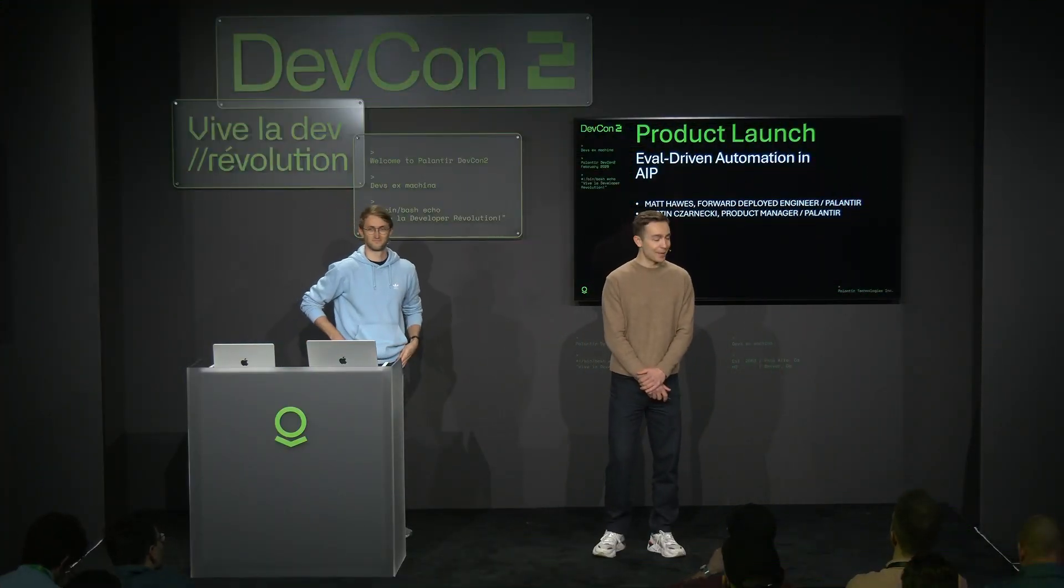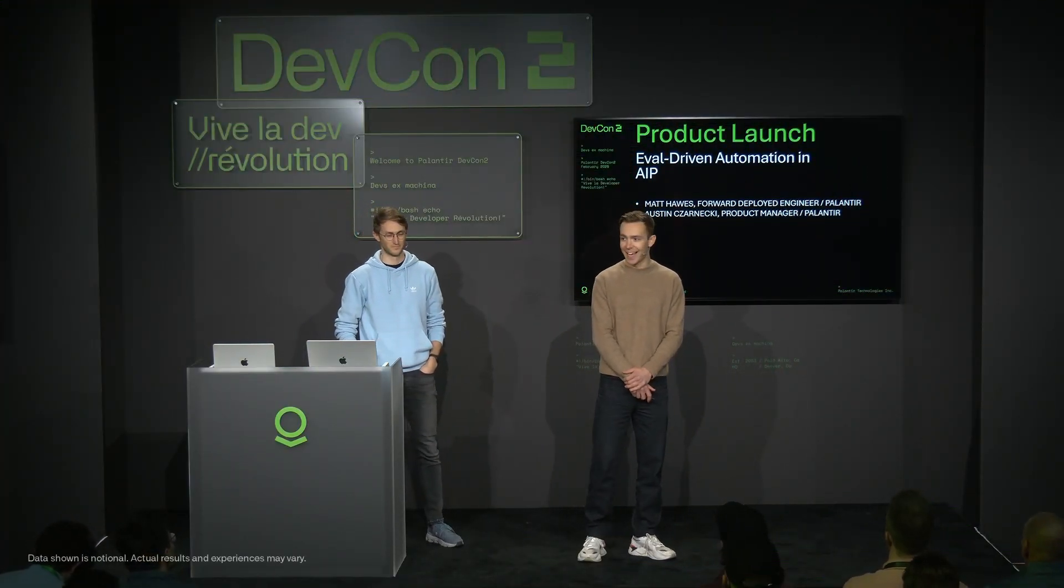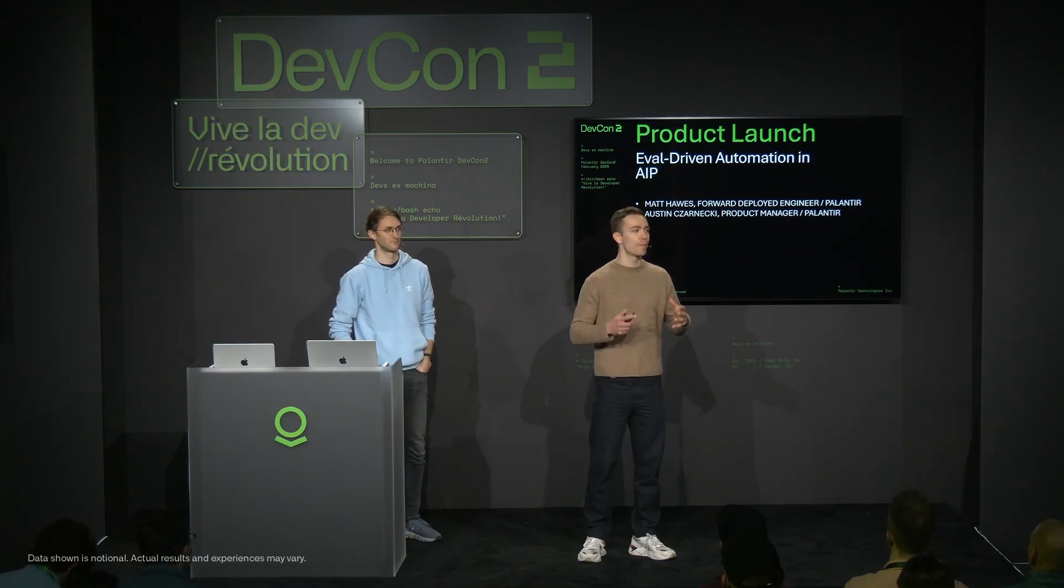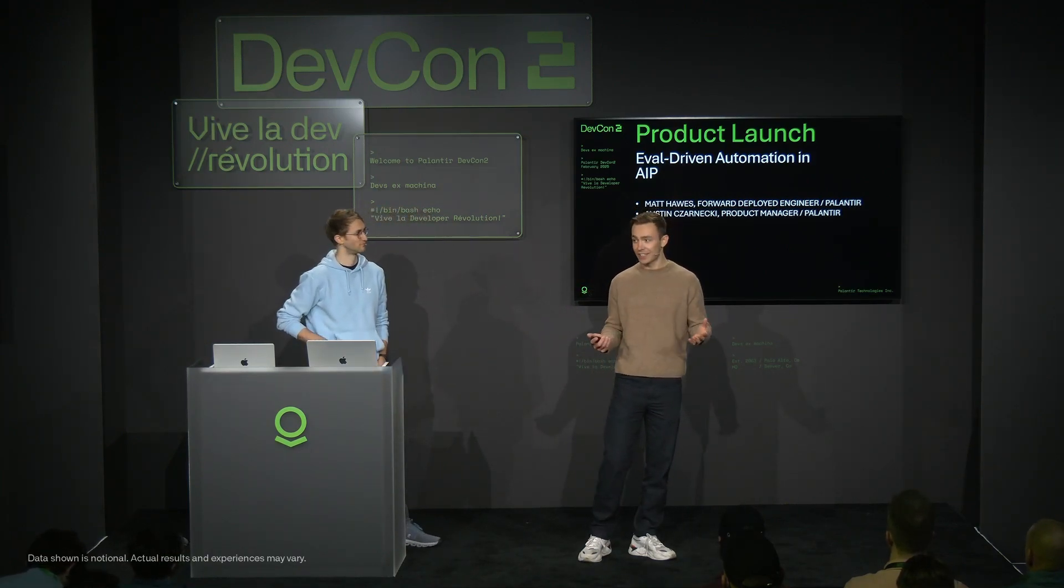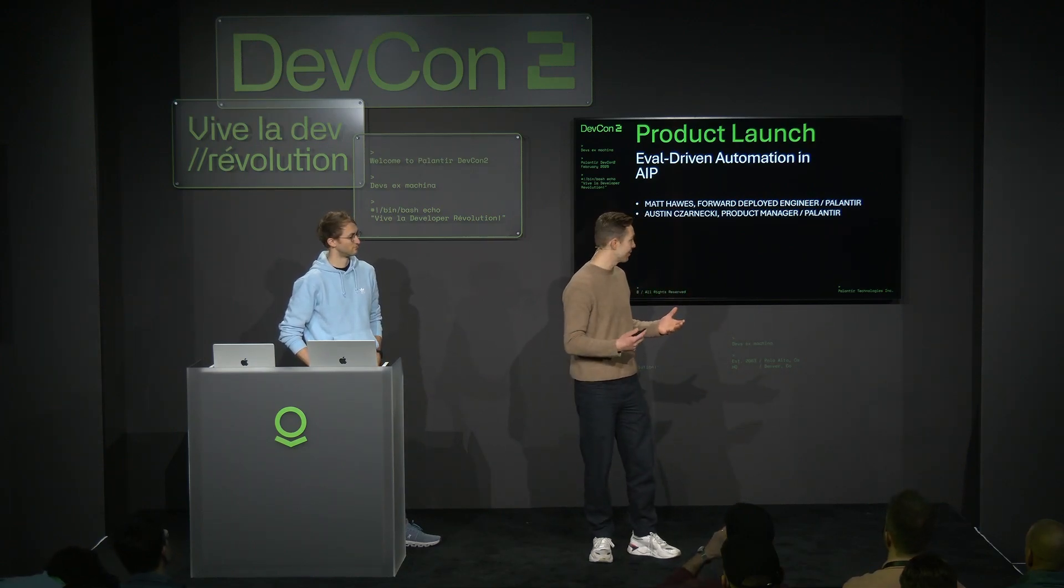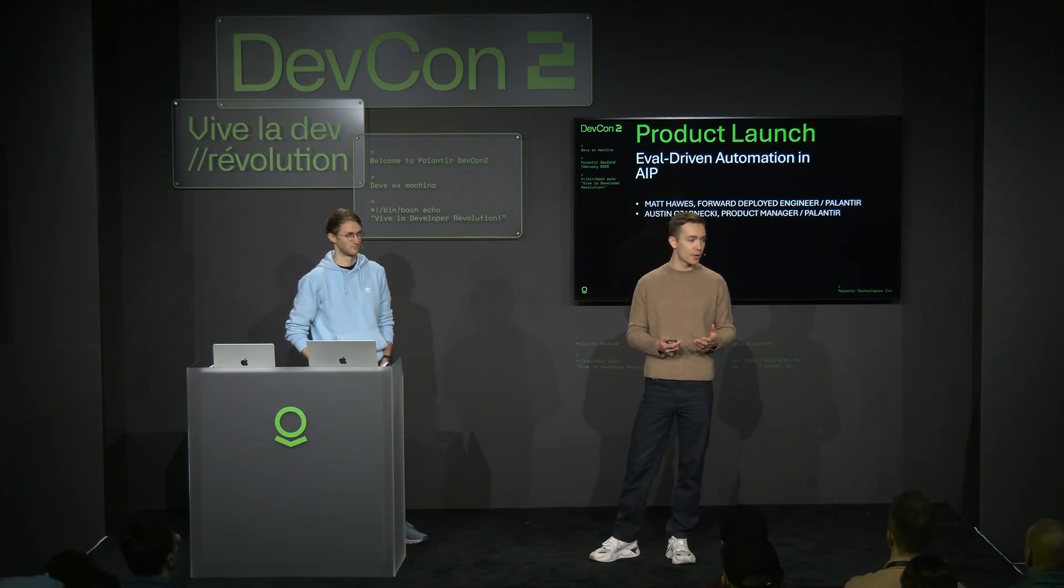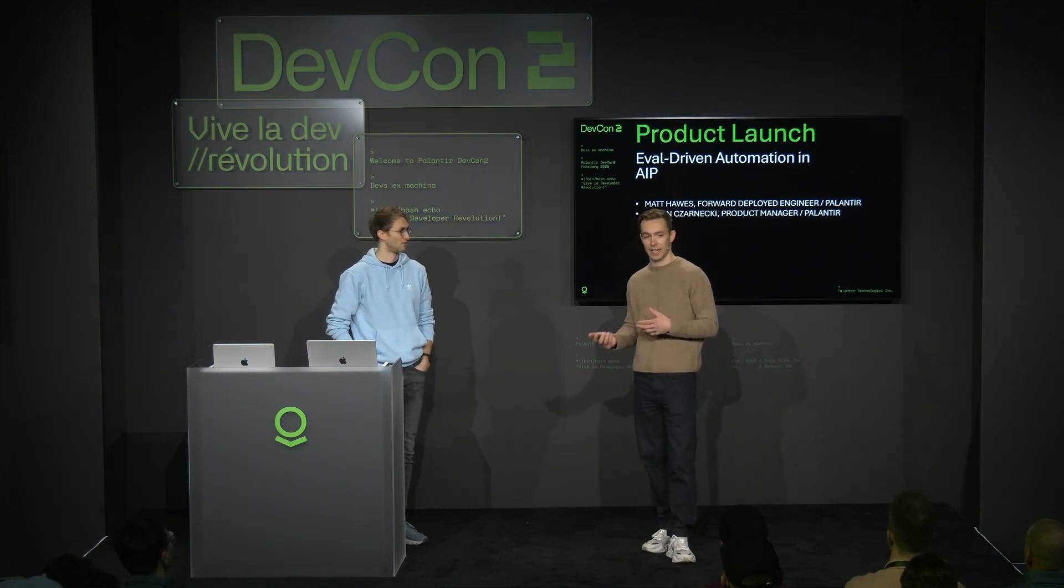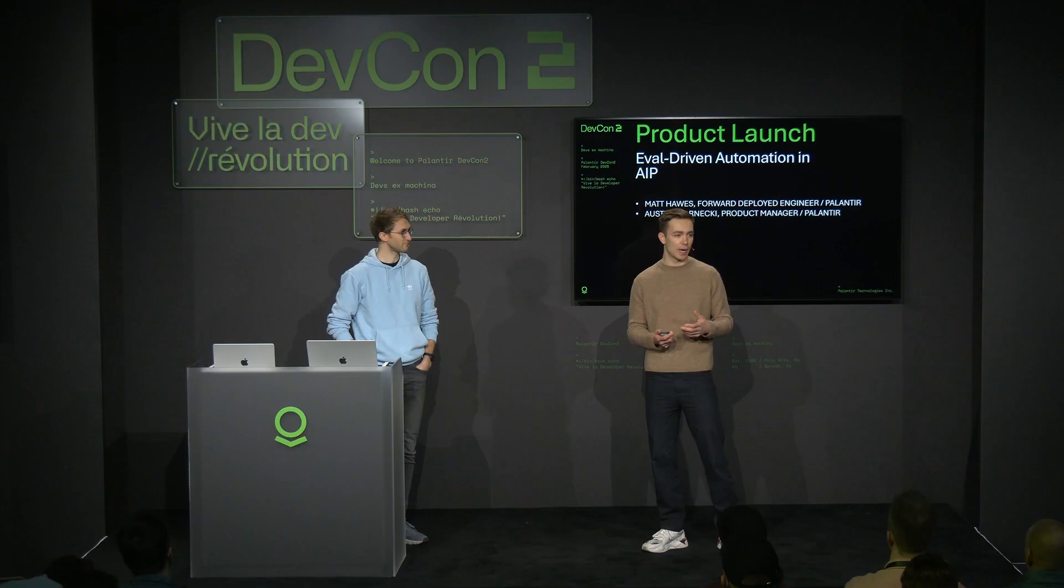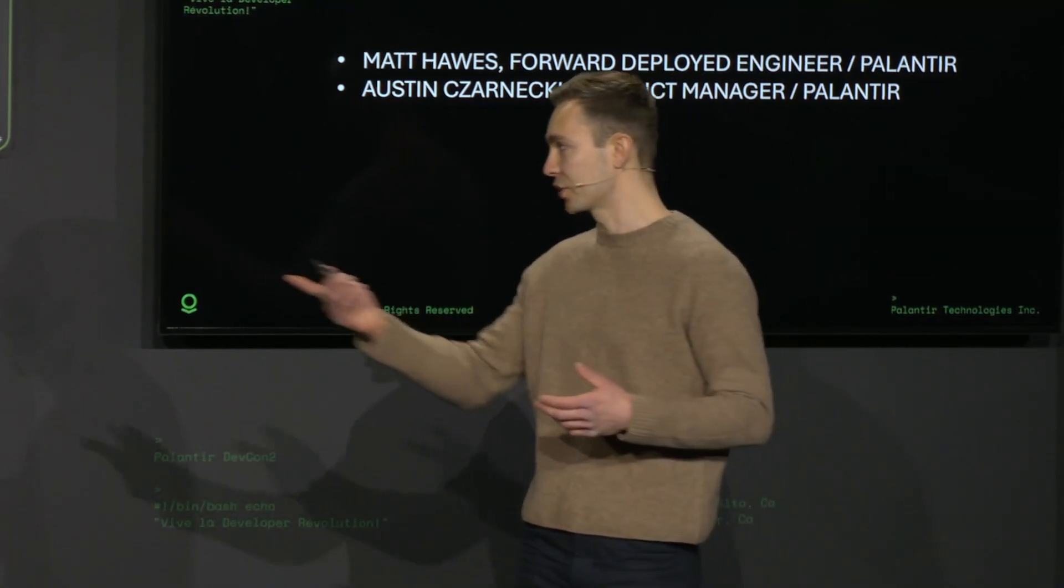Thank you very much. Welcome everyone to the first of our product launch session. This product launch session will be focused on automation in AIP and Foundry. To kick things off, I want to do very brief introductions. I'm Matt Hawes. I started working at Palantir about seven and a half years ago in our commercial space, starting some of our business out in South Korea and the Middle East, and have since moved into product where I lead some of our AIP engineering teams.